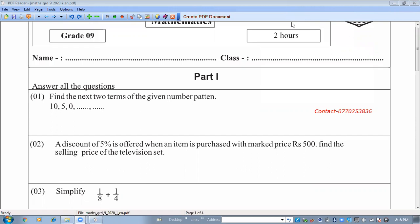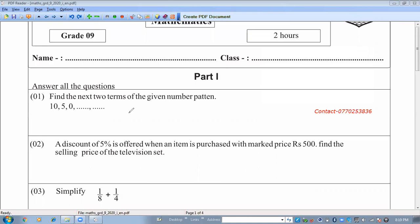Question number one: find the next two terms of the given number pattern. Here you can see 10, 5, 0. You can find the difference — it is minus 5. So the next number should be minus 5, and after that, according to the number line, minus 10. We can also use the general term method, but we can directly write the answer: minus 5 and minus 10.